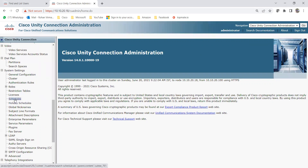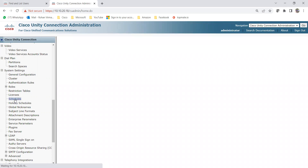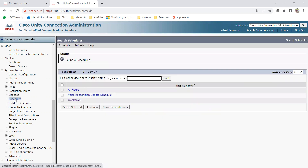Let me click on Schedules and show you how we can create it. What is a schedule? If your business is running on weekdays only, from Monday till Friday, and Saturday and Sunday are holidays — how can you create that schedule and assign it to a call handler? And how can you add holidays as well, if any holiday falls within those weekdays and your business is closed?